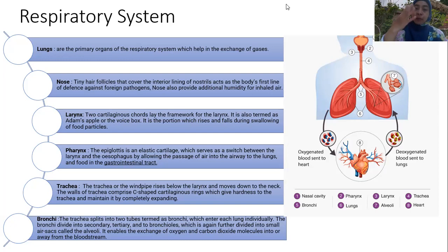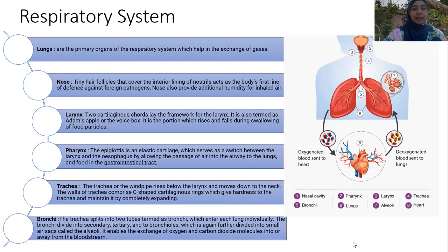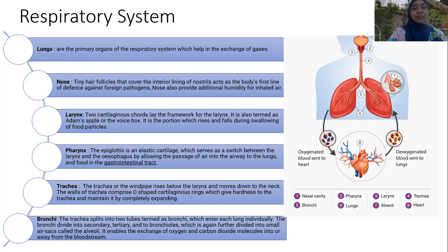The larynx is the cartilaginous structure that contains the vocal cords — also called the Adam's apple or voice box. It is the portion which rises and falls during swallowing of food particles. When we eat something and it moves in our throat, that movement is the Adam's apple.